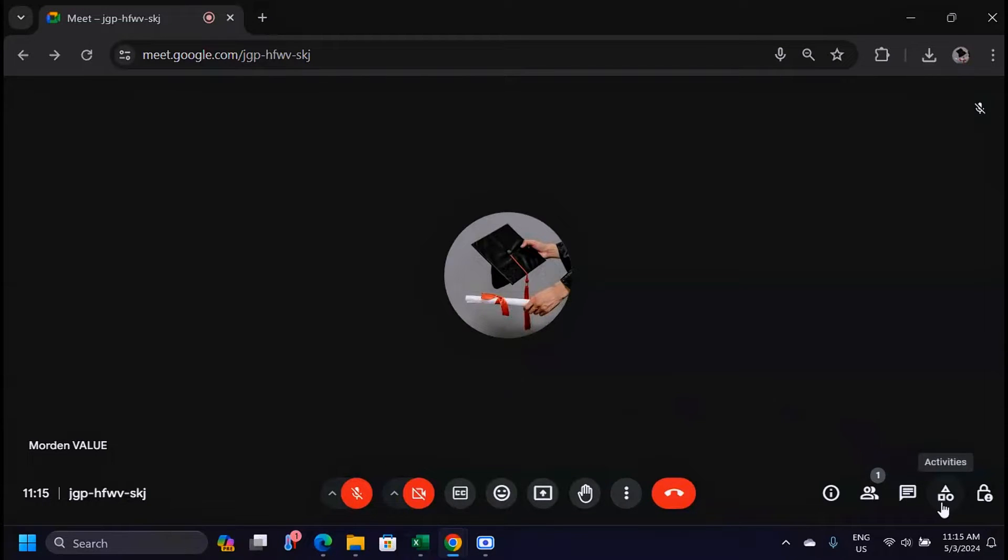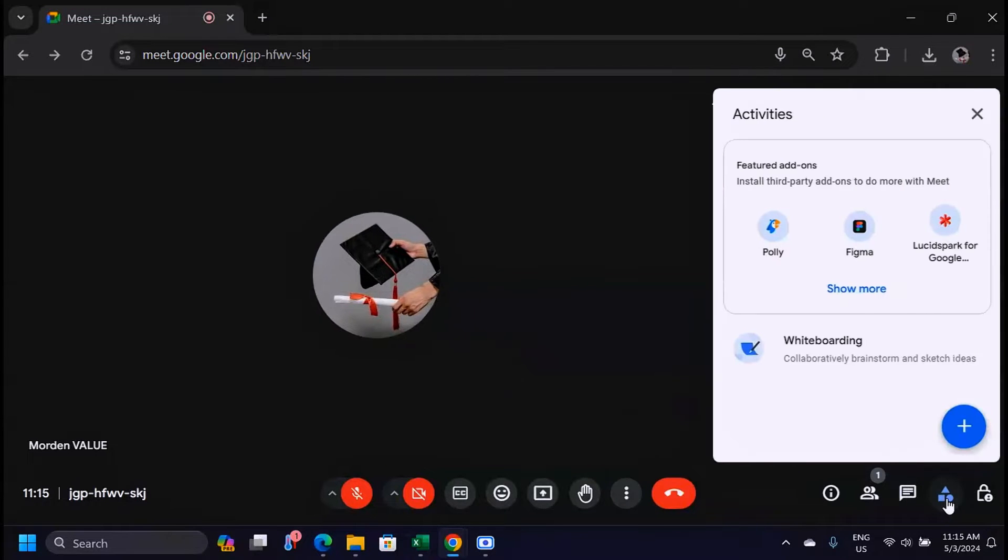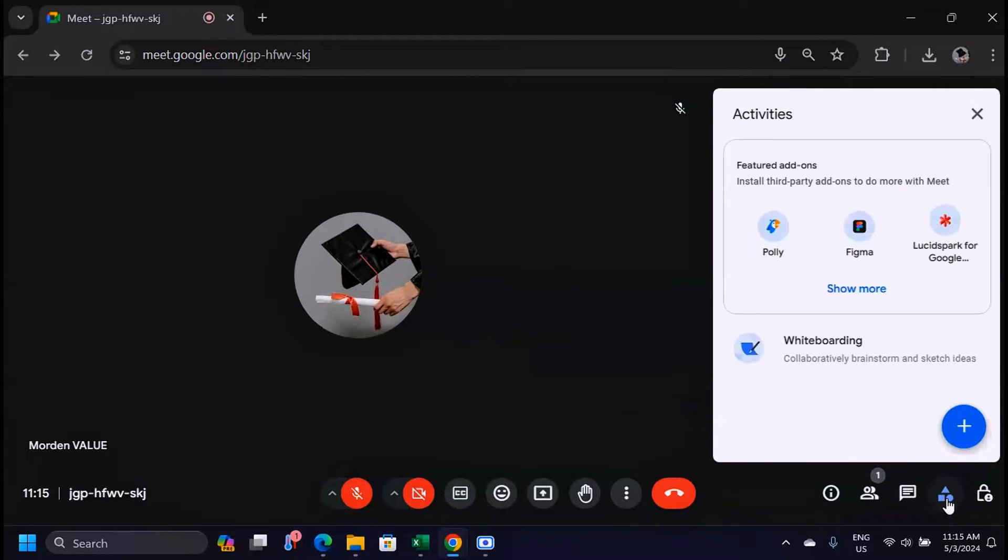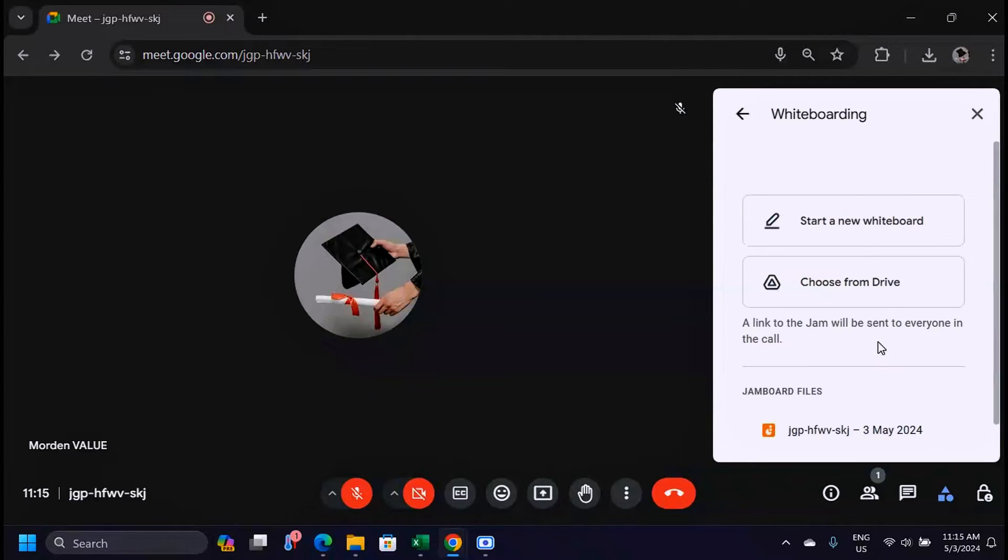When you look down here you're going to see activities. When you come here you're going to see the whiteboarding option. Click there.